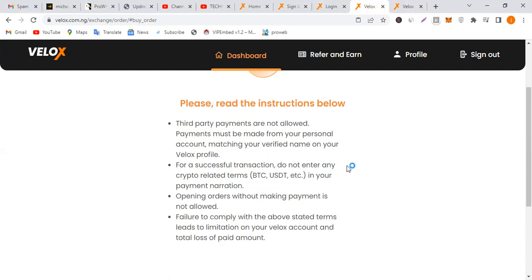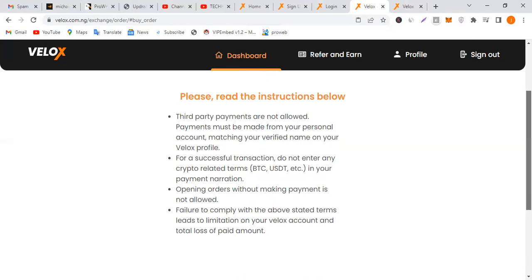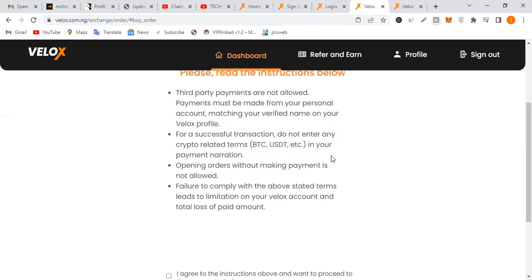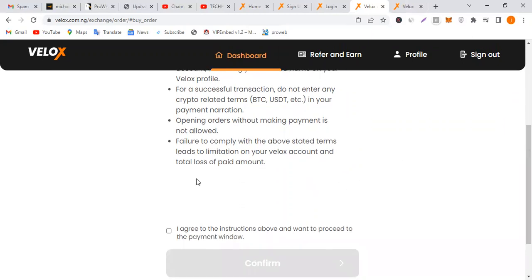For a successful transaction, do not enter any crypto related terms. The banks are really serious about blocking accounts, so you should not risk it. Once you put any name associated with BTC or crypto related terms as your transaction narration, it will be banned automatically. They will ban you, you'll be in trouble. Just follow the simple instructions.